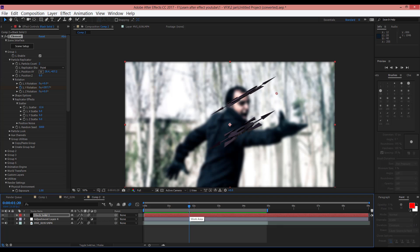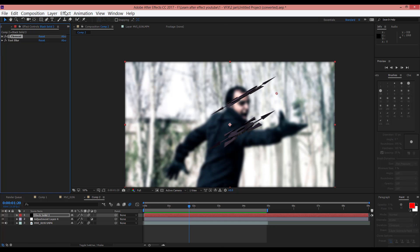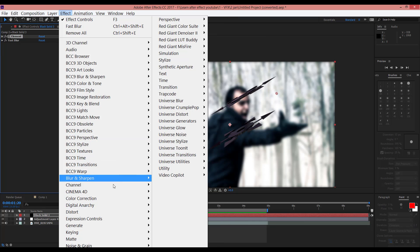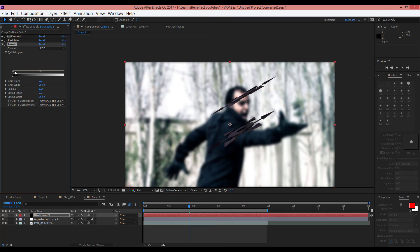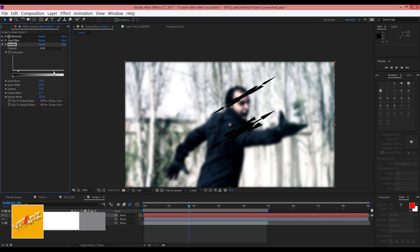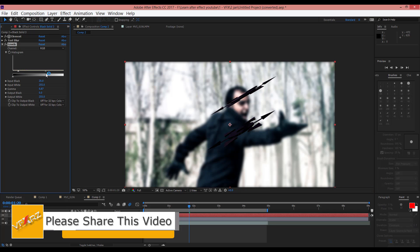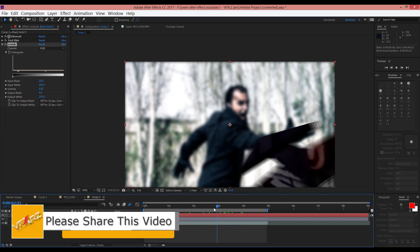Instead of this shuriken, you can use a knife or other things — you can replace this shuriken with your own objects. And for color, you can select your 3D layer and in Effect > Color Correction, you can use Levels. Change this level — here is better. Very good.